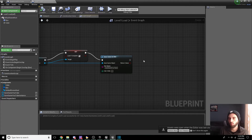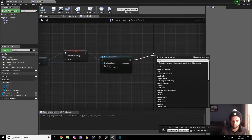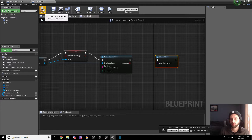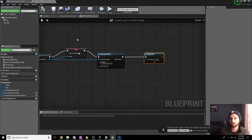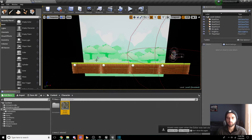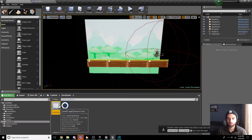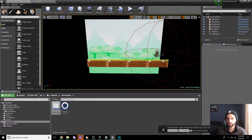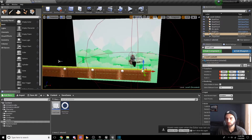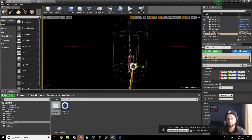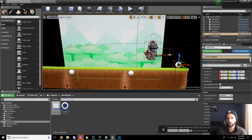Now we want to open the next level. Drag off Save Game to Slot and type in Open Level, then type in Level Two — this must match exactly what you named the level. Compile and save. That should be all we need for Level One Load to work. Now we need to drop this into Level One: go to the Levels menu, click Level One, go to Save Game, drag Level One Load into the world, and position it behind the enemy so the player must defeat the enemy to reach it.